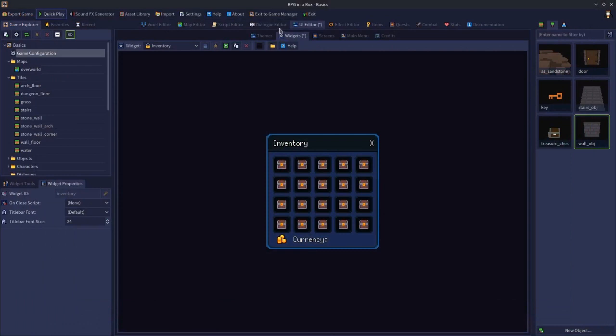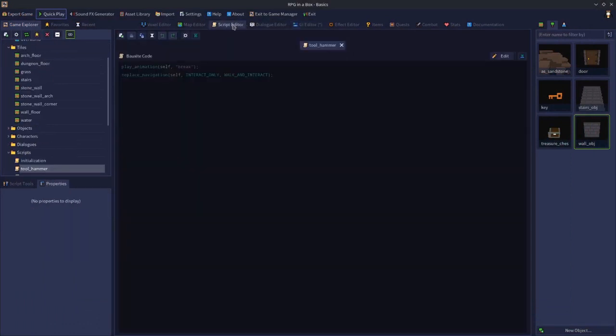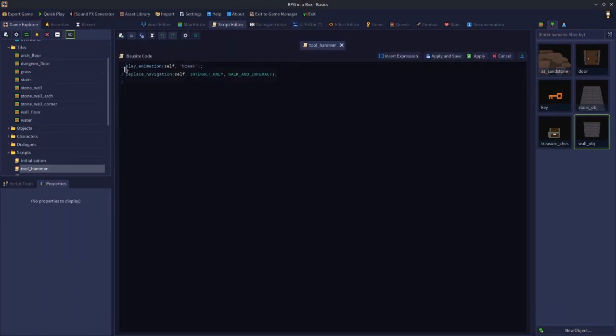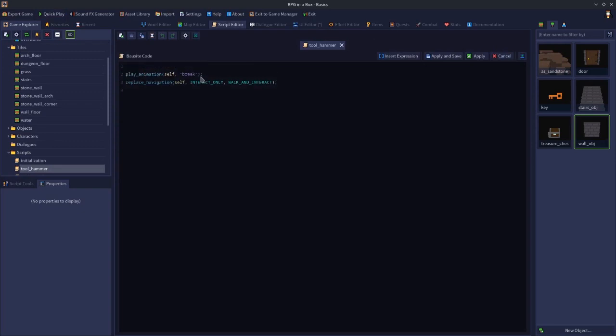Just to tidy up the script, just so you can see it being done. In this case, we'll say if self.property broken not equal to true, then do this, do this.